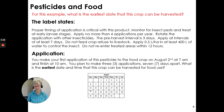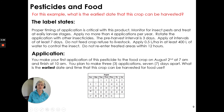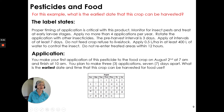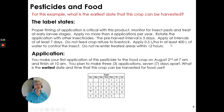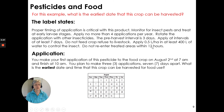Here's an example from your book. Looking at a pesticide label: proper timing of application is critical with this product. Monitor for insect pests and treat at early larval stages. Apply no more than four applications per year. Rotate the application with other insecticides. The pre-harvest interval is three days. Apply at intervals of at least seven days. Do not feed crop refuse to livestock. Apply 0.5 liters per hectare in at least 400 liters of water — that's your pesticide rate and sprayer application rate. Do not re-enter treated areas within 12 hours; that's your restricted entry interval.